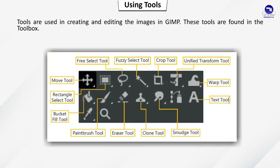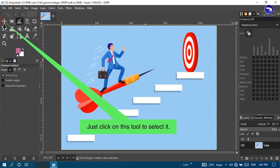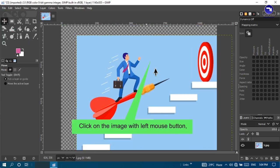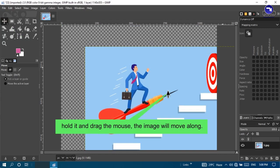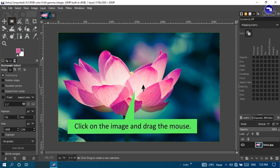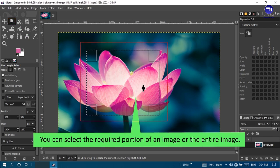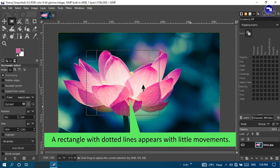Using tools: Tools are used for creating and editing images in GIMP and are found in the Toolbox. Move tool: Move is used to move an image within the image window. Click on this tool to select it, click on the image with the left mouse button, hold and drag the mouse, and the image will move. Rectangle select tool: used to select an image in a rectangular shape. Click on the tool, click on the image and drag the mouse — it will draw a dotted rectangular box to select the required portion.